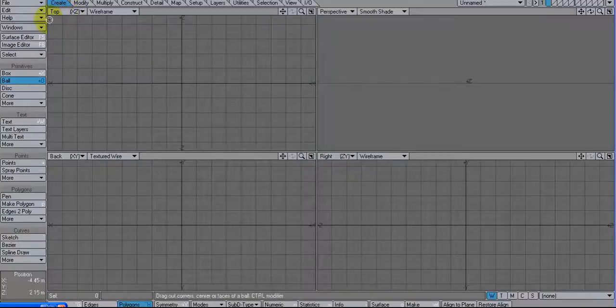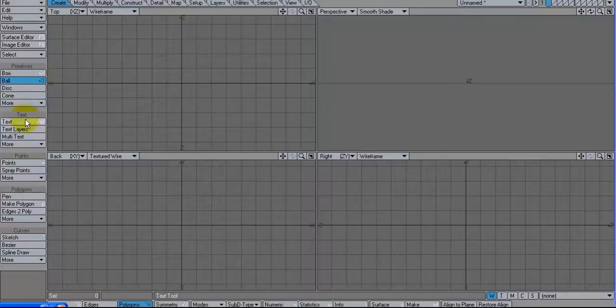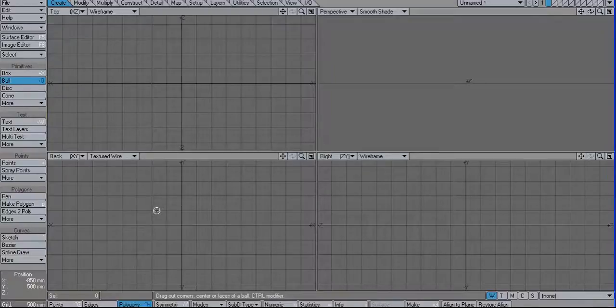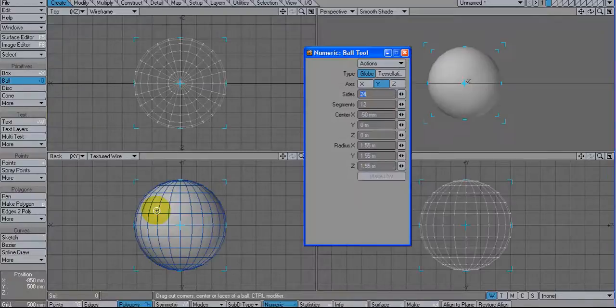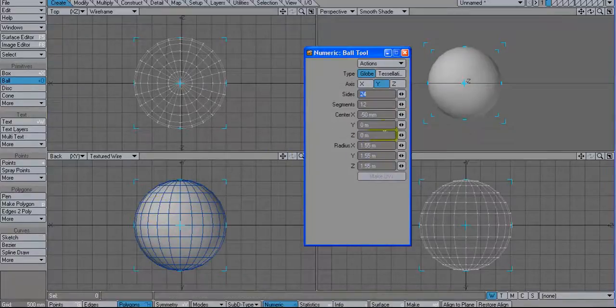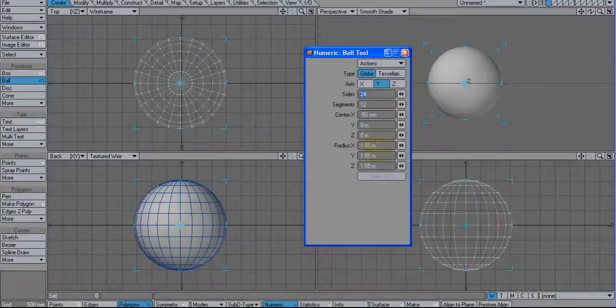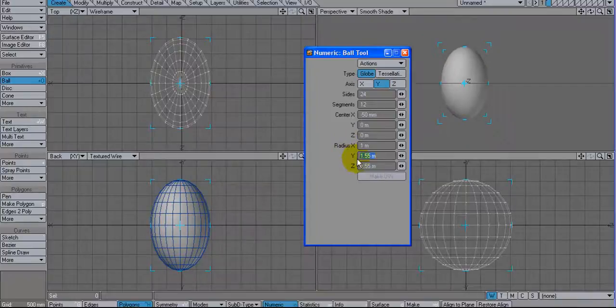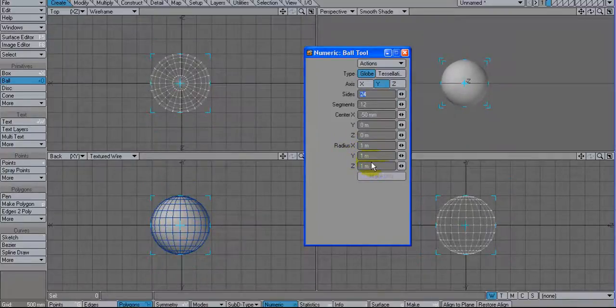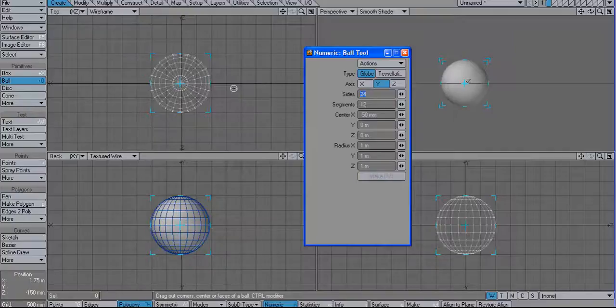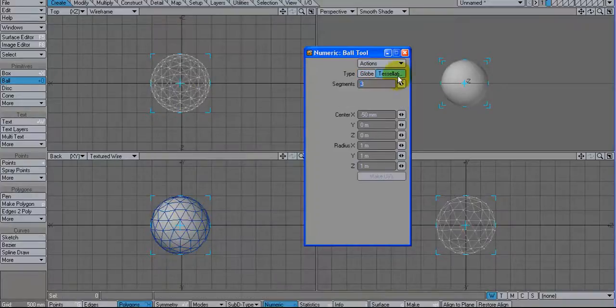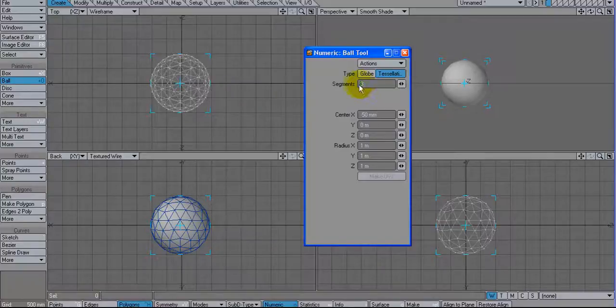Let's go to the ball tool and let's hit N for numeric and let's just give it a 1 meter radius all around. And instead of being a standard globe consisting of quads, let's change it to tessellated and leave it at a tessellation of 3.